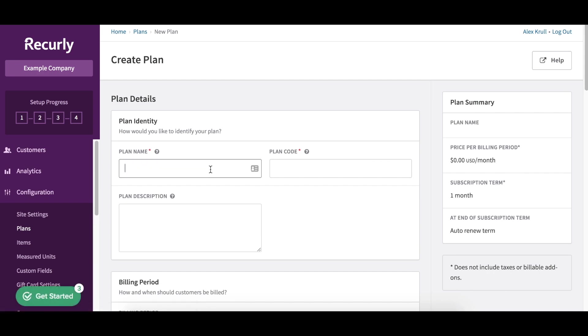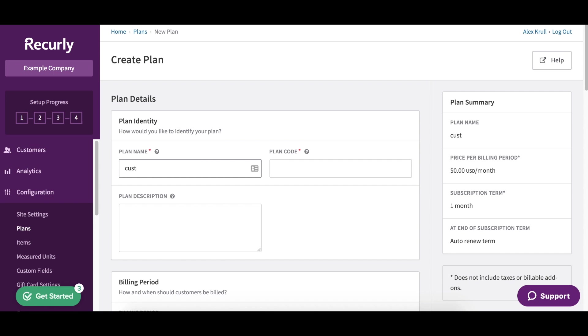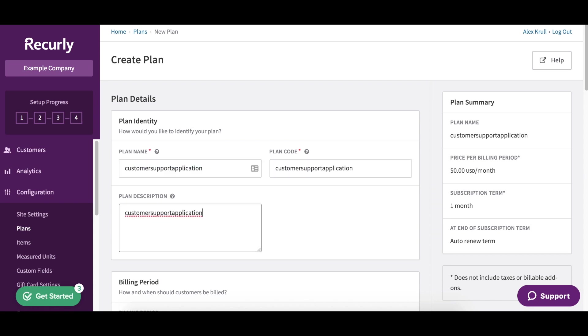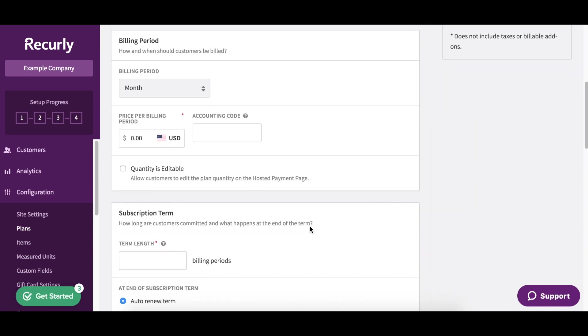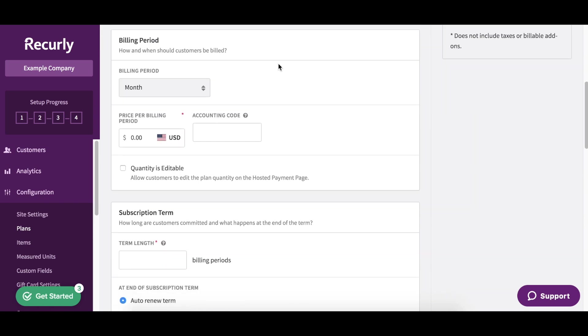First we'll start off with some basic information about the plan. We'll call this customer support application, and I'm going to copy that over to my plan code as well as my description. And then we'll get into the billing here.